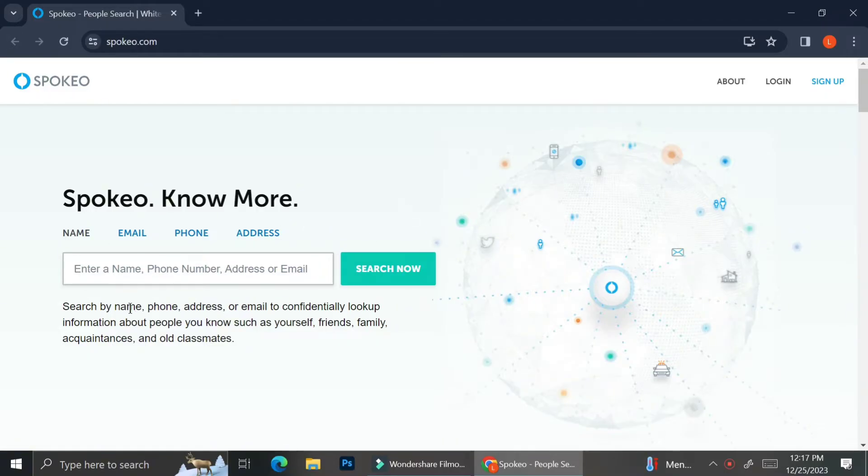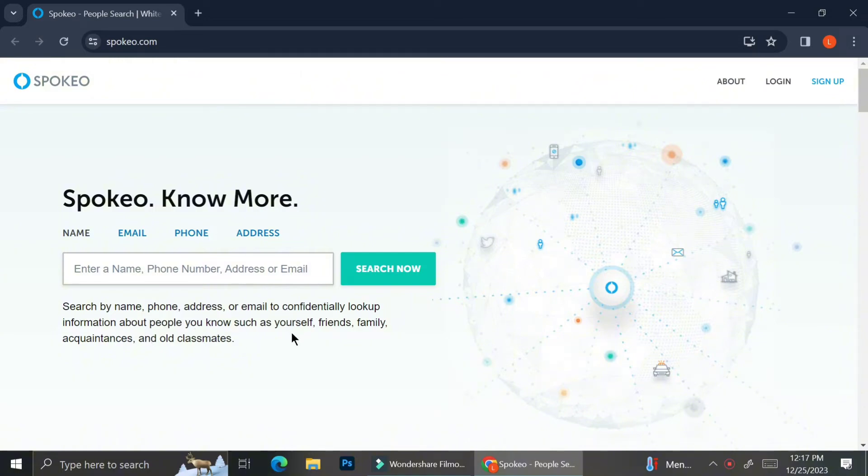When using Spokeo, these are the things that you can use to search for a person. You can input their name, their email, their phone number, and also their address.